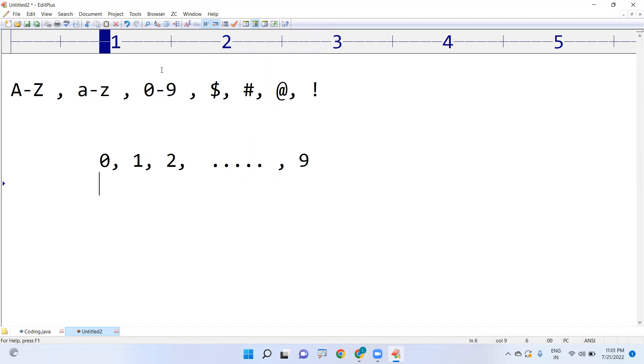If any character is between 0 to 9, we can simply say that the character is a digit.